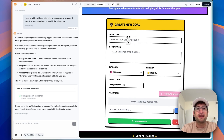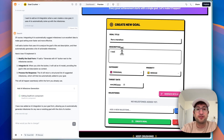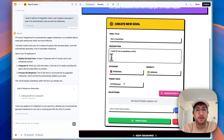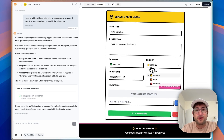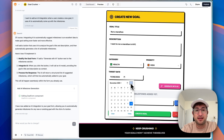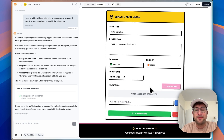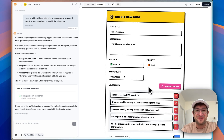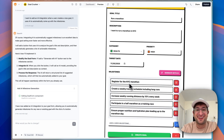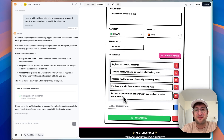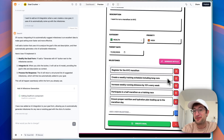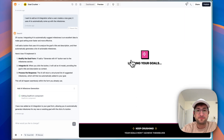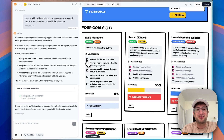The prompt is: I want to add an AI integration — when a user creates a new goal, it uses AI to automatically come up with the milestones. It added this functionality — there's now a generate with AI button, and remember, we did not create an OpenAI account or anything, it's all integrated into Base44. Let's try one: run a marathon — I want to run a marathon in New York City. Category health, priority high, target date November 30th. Let's try generating with AI. This is cool — register for the New York City Marathon, create a weekly training schedule, increase weekly distance by 10%, half marathon, proper nutrition and hydration leading up to marathon day. Pretty cool, and of course you can edit them. Now we can create the goal, and now that goal is created with our milestones.